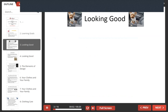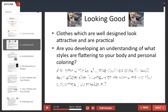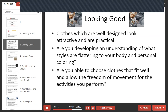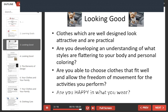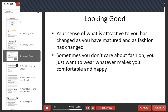Clothes which are well designed look attractive and are practical. Are you developing an understanding of what styles are flattering to your body and personal coloring? Are you able to choose clothes that fit well and allow freedom of movement for the activities you perform? Are you happy in what you wear? Your sense of what is attractive to you has changed as you have matured and as fashion has changed. Sometimes you don't even care about fashion — you just want to wear what makes you comfortable and happy.